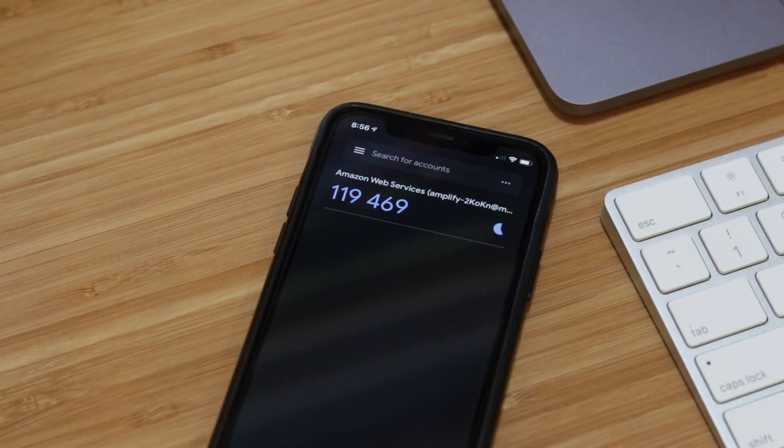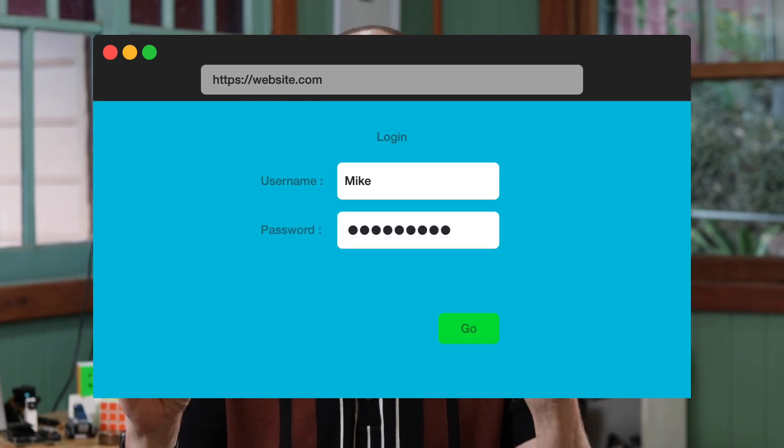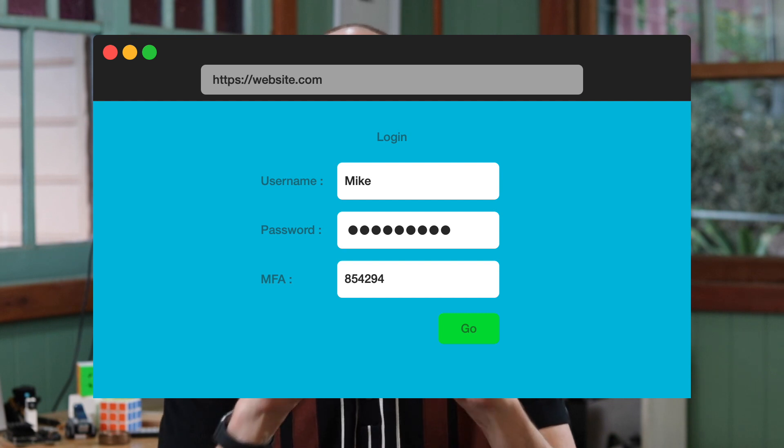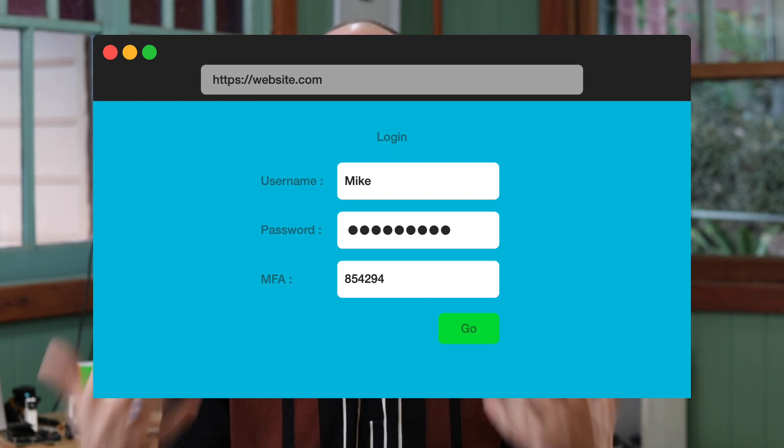What we need to do is introduce a secondary factor, something different. The most common one is something I have. If I have a mobile phone with a six-digit code on it, which generates somehow in the back end, I can only type that in if I actually have this phone. So that is a secondary factor of authentication. I type in my name, I type in my password — which is the first factor, something I know — and then I type in this six-digit code, which is something I have. Even I, if I don't have my phone or the token that generates that code, can't log in. So I've proven this extra factor of authentication.